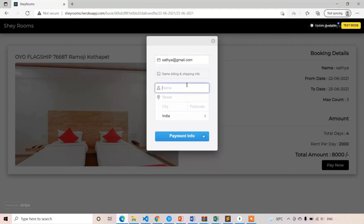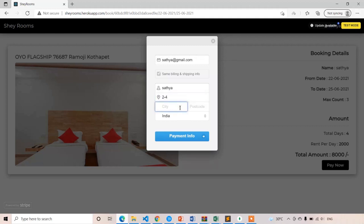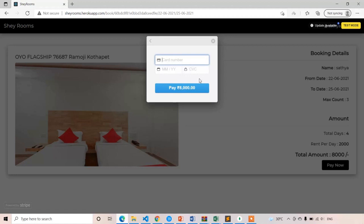After entering the email, you enter your name. The address is optional — for room booking, address is not mandatory. If it were an e-commerce website, the address would be mandatory. You can add it or ignore it. Then you click on Payment Info, where you can see the amount is 8,000.